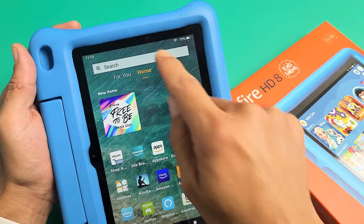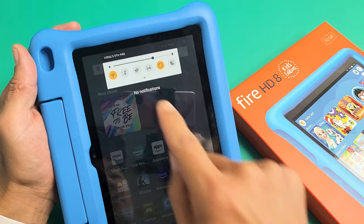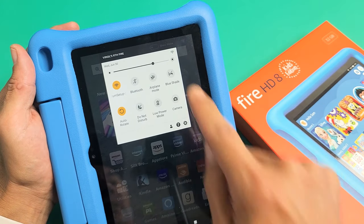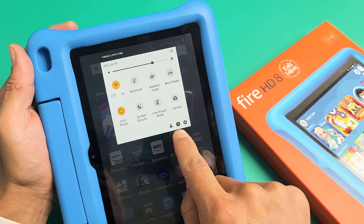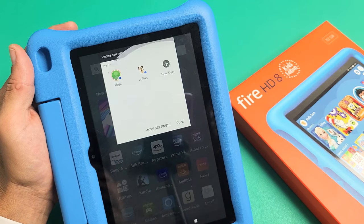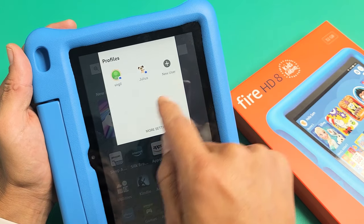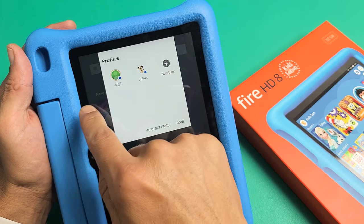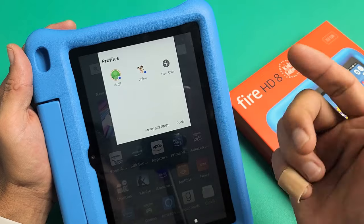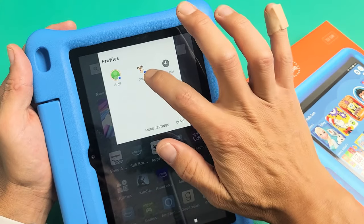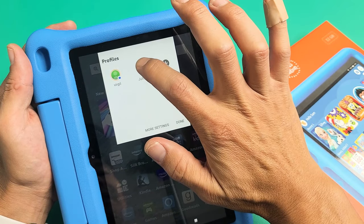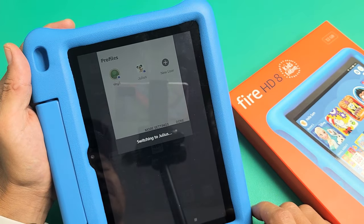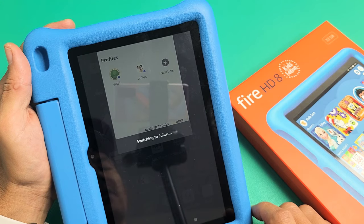All you got to do is slide down notifications and then slide down again. And then you see that little icon, that little guy right there? You can tap on that and now you can go ahead and log into your account or your son's account. So for example, I'll do my son's account right there and give it one second here.